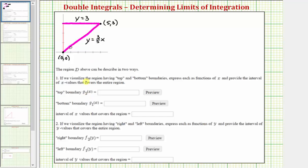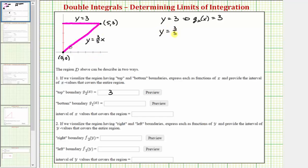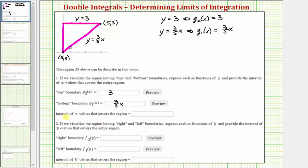The top boundary g sub two of x equals three, and since g of x equals y, we have g sub two of x equals three. The lower boundary gives us g sub one of x equals three fifths x. The interval of x values covering this region goes from x equals zero all the way to x equals five, so the closed interval is from zero to five.